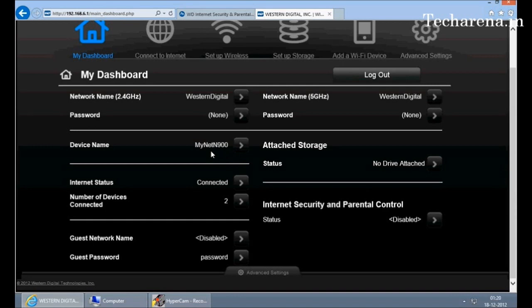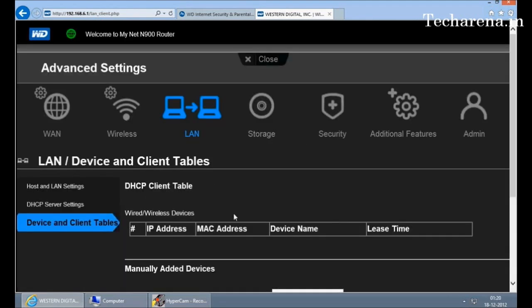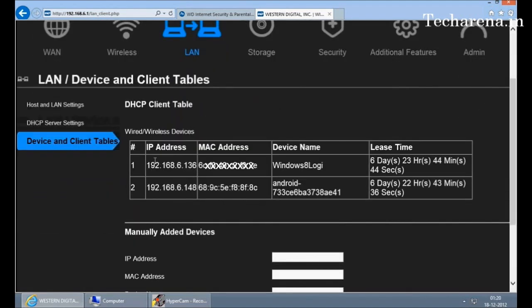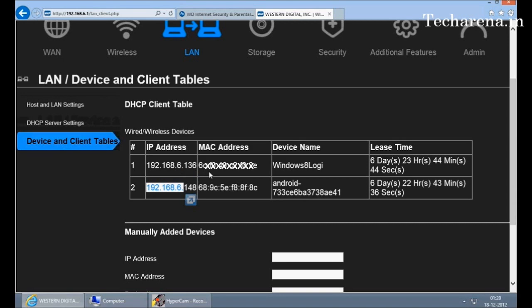The internet status is shown here which shows connected and the number of devices which are connected. You can find a list here. This is a simple way to find out a network map with the IP address provided and the MAC address. We have connected an Android smartphone on it so we can also find out the MAC address of that smartphone.